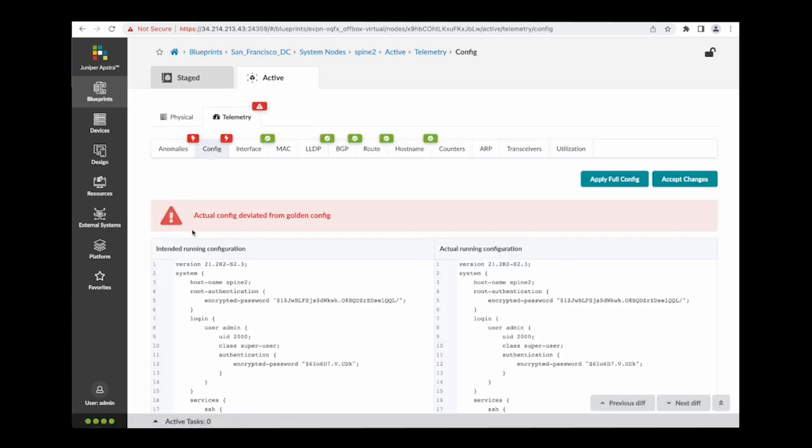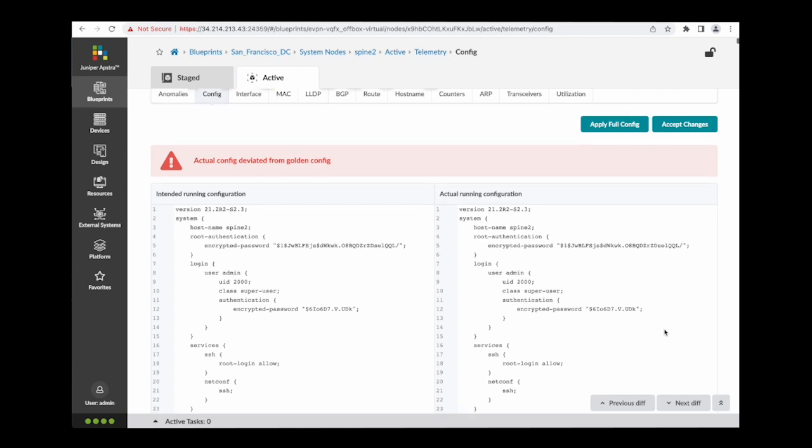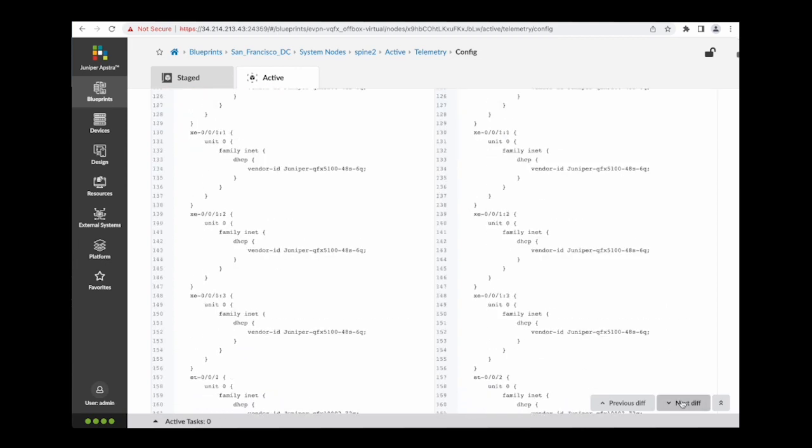From here I can see a side-by-side view, comparing the intended config with the currently running config. Navigating through the config is simple, and I can clearly see that someone manually inserted a static route.